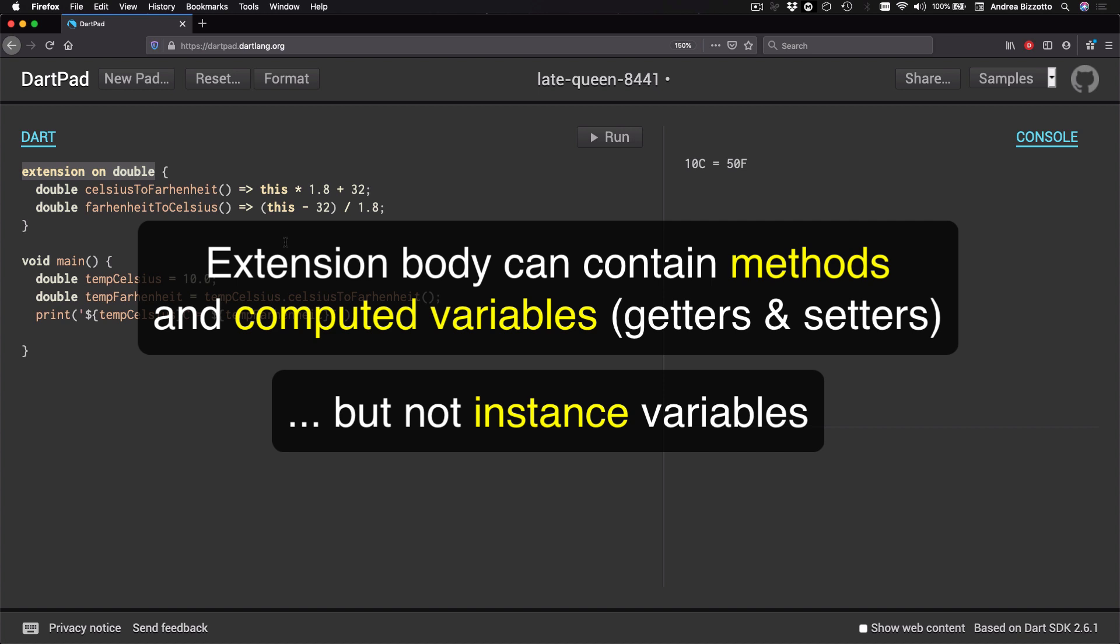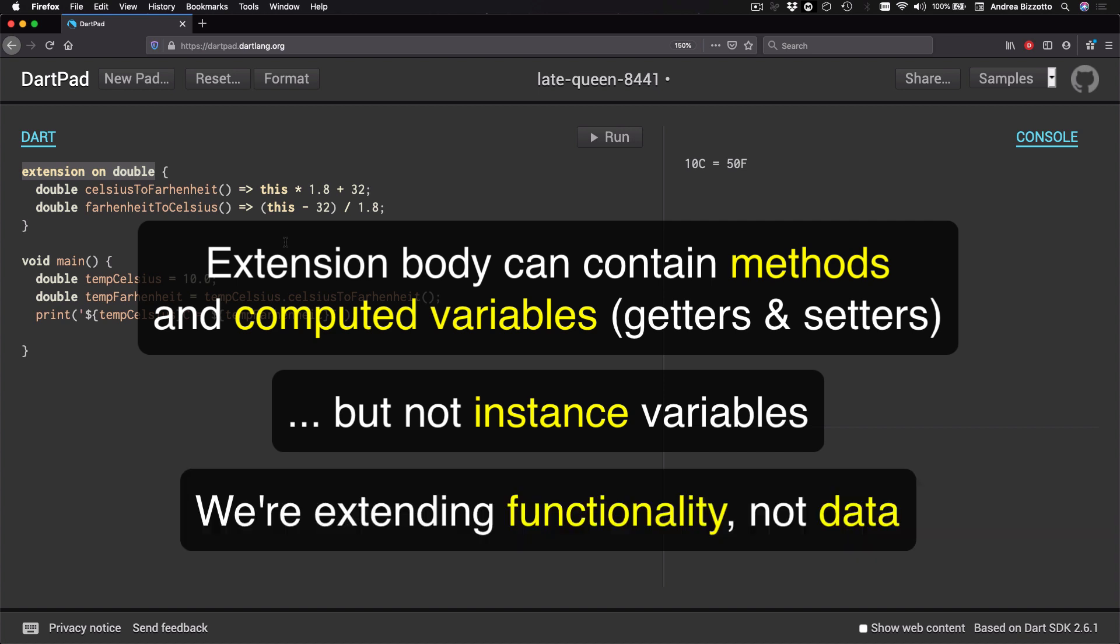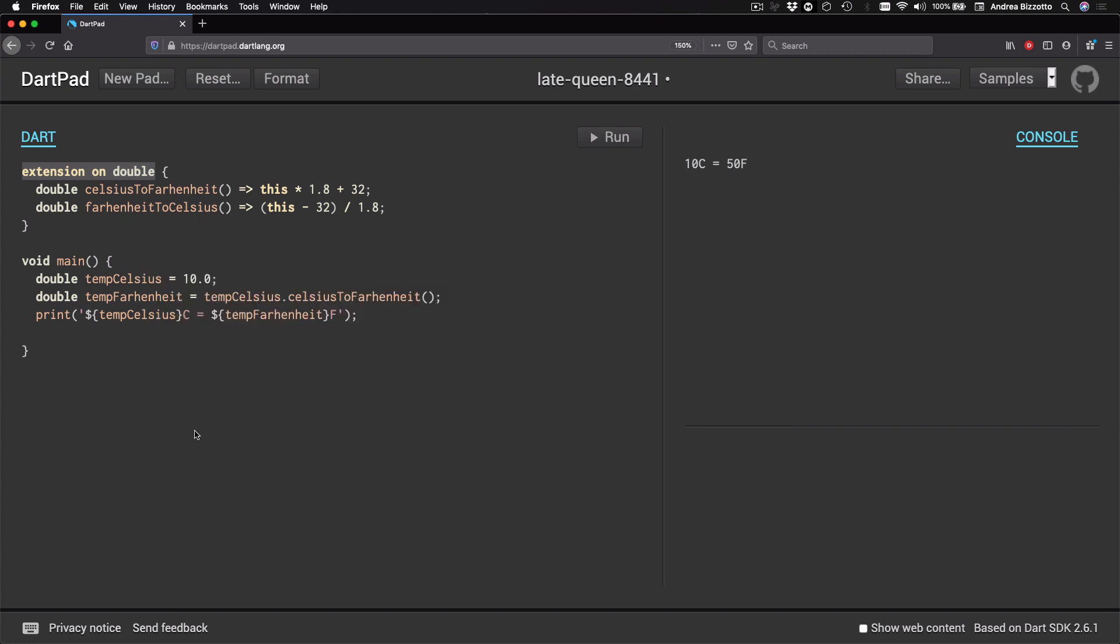However, do keep in mind that we are not allowed to add instance variables inside extensions. In other words, you can think of extensions as a way to extend the functionality of your types but not the underlying data.